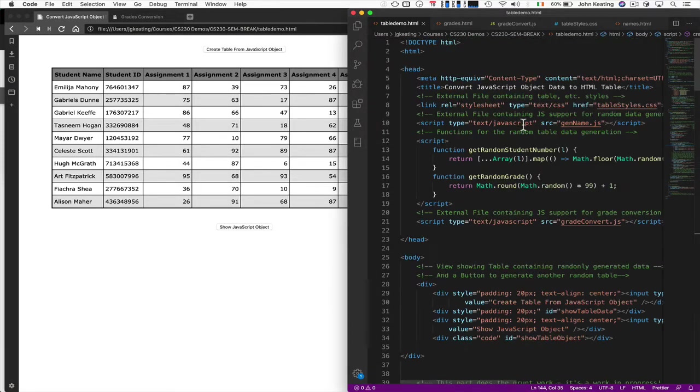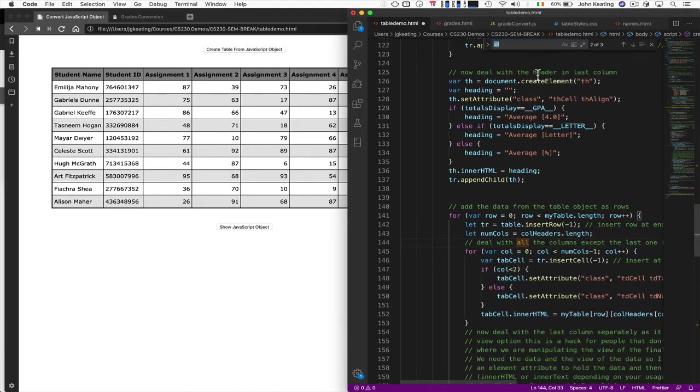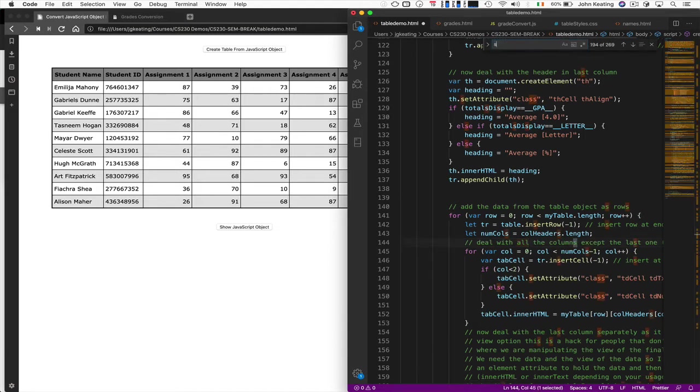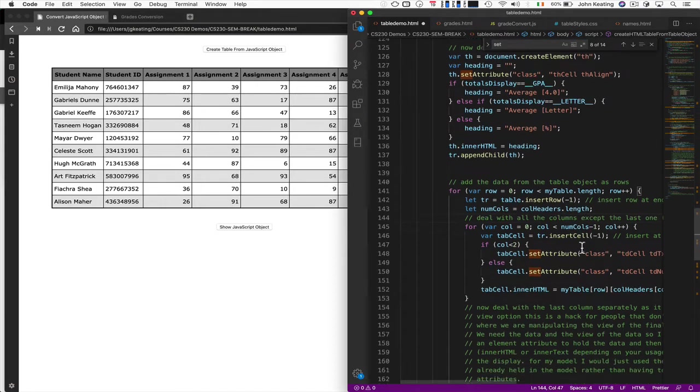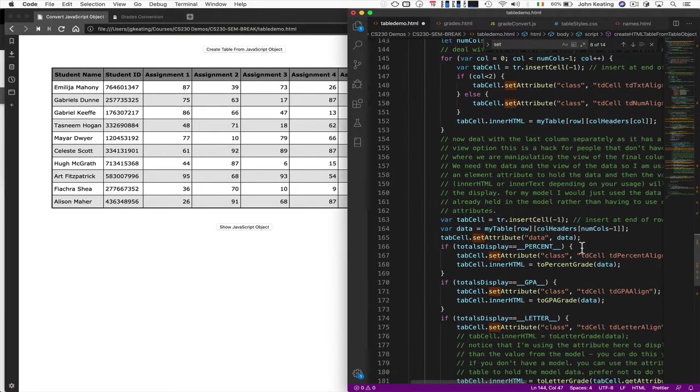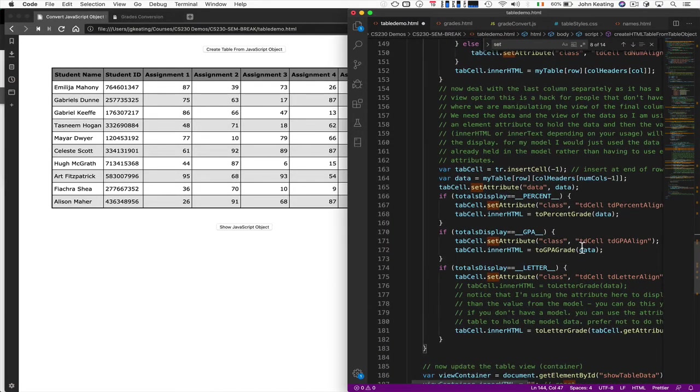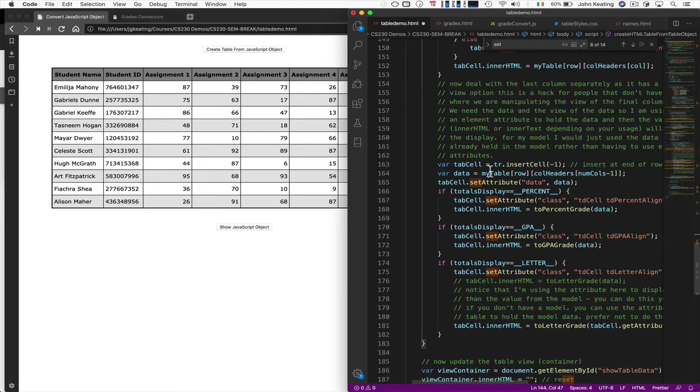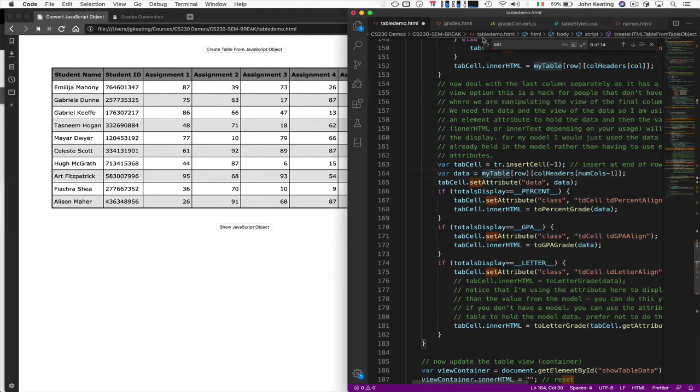Ah, here we are. Set attribute. Here we are. This is it here.